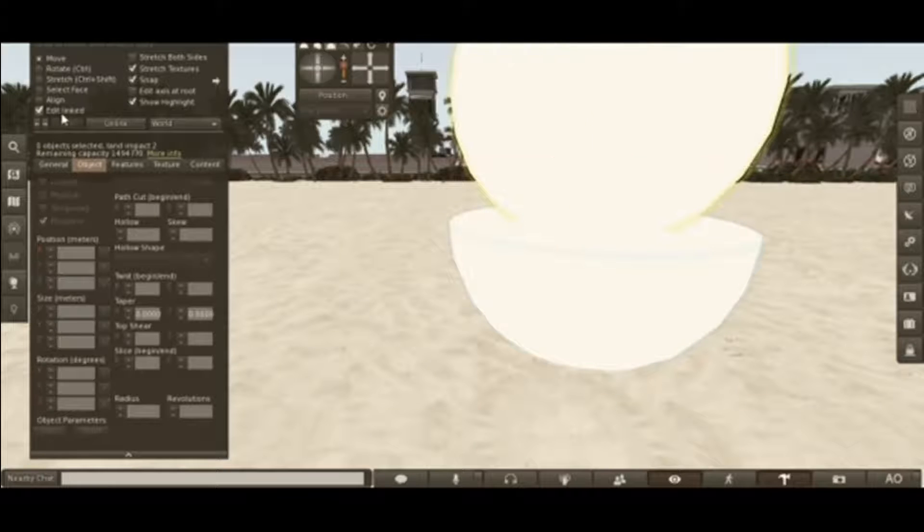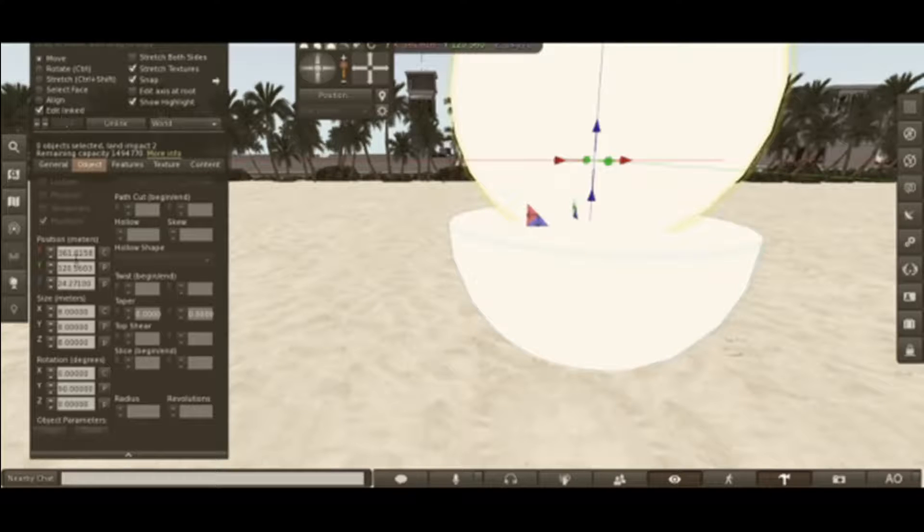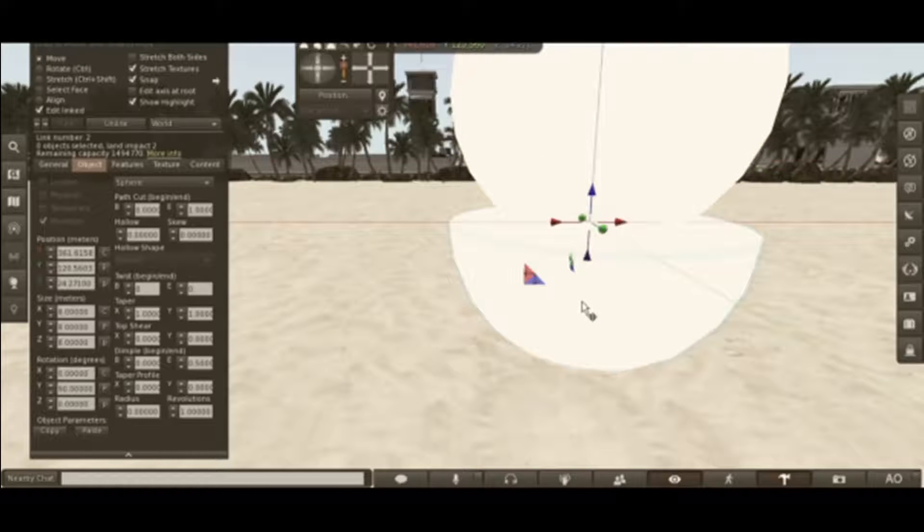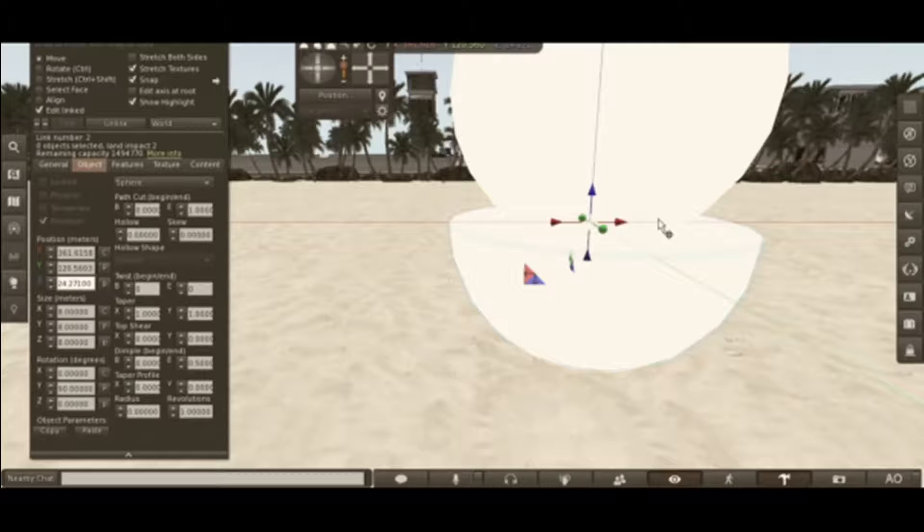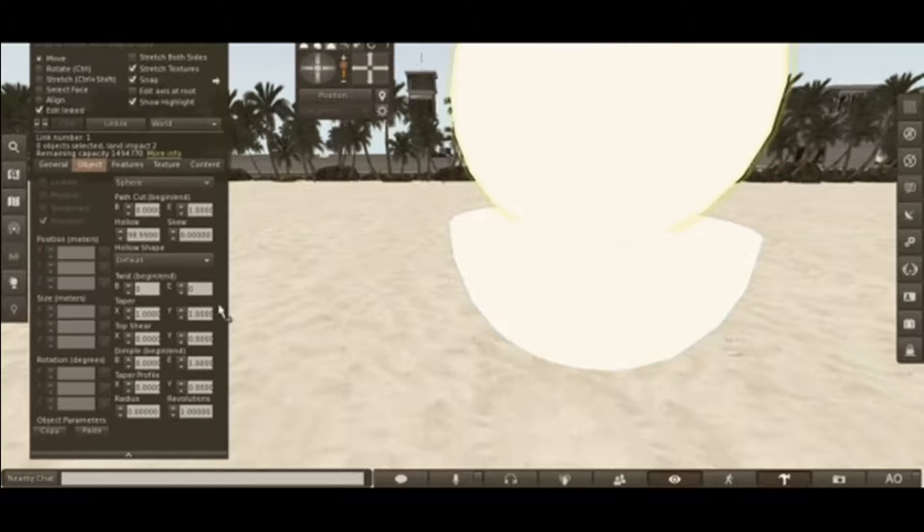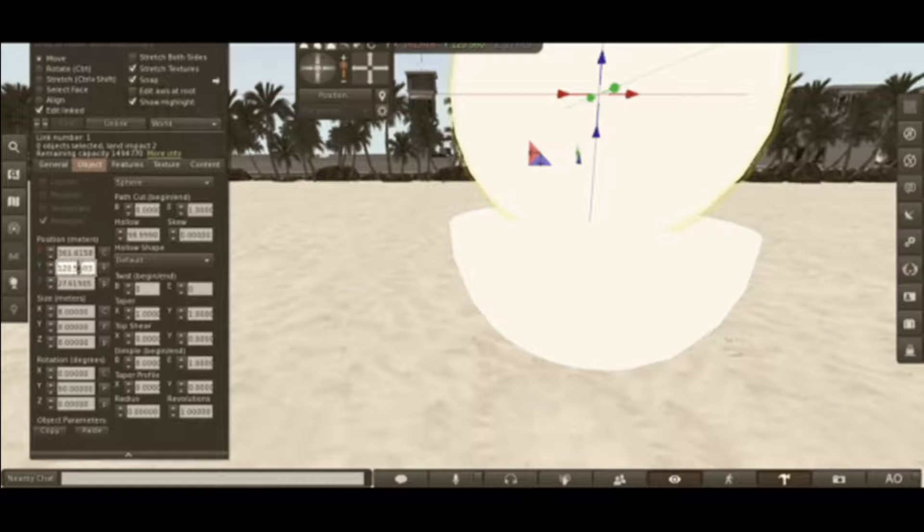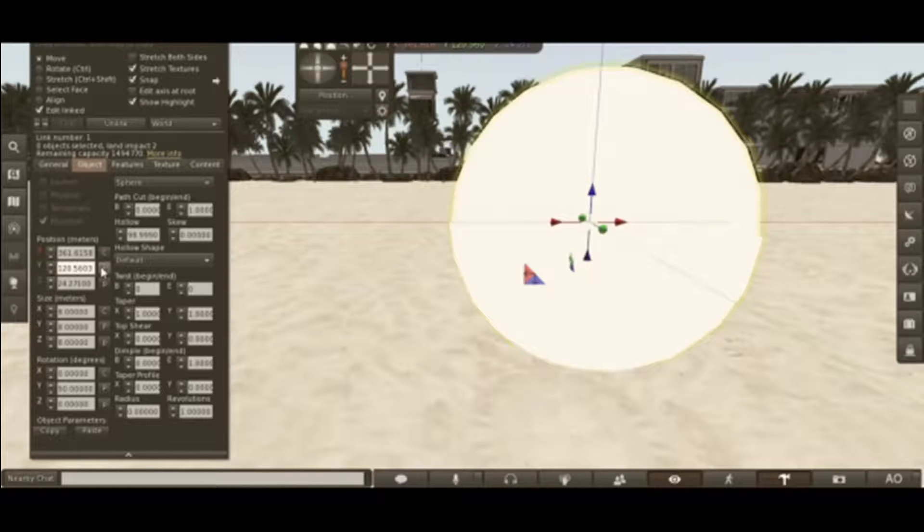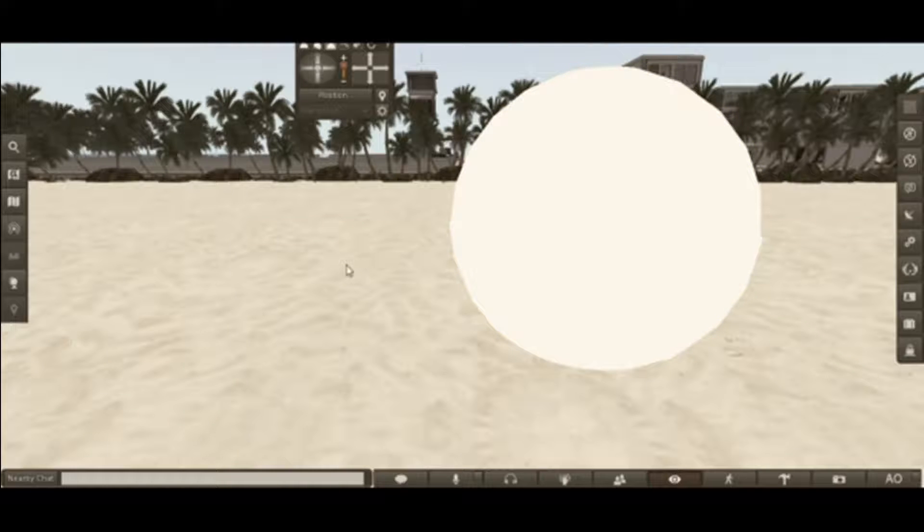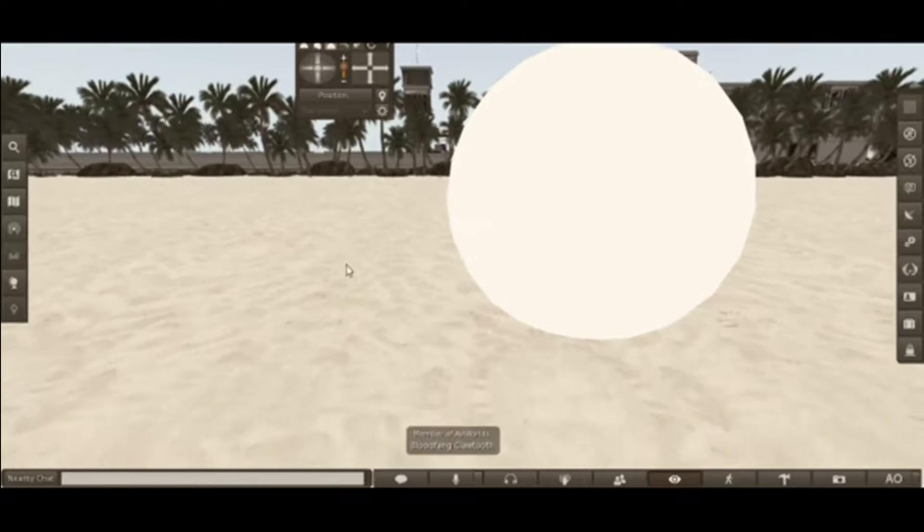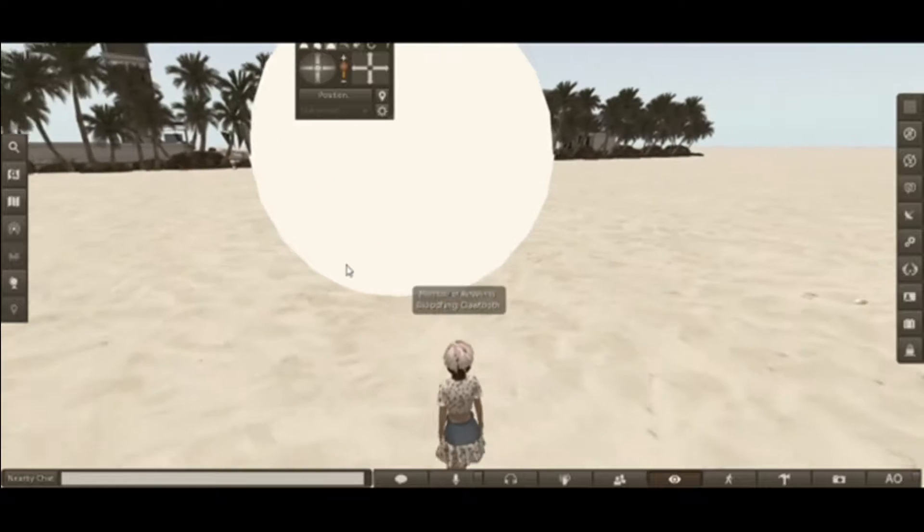And then move the second one back in its place. Edit link real quick. Copy the position where the first sphere is. Paste it for the second one. And then undo edit linked. And that is your photo booth.